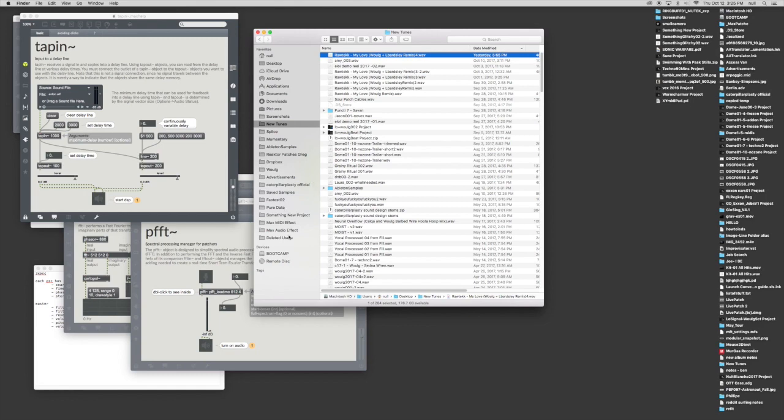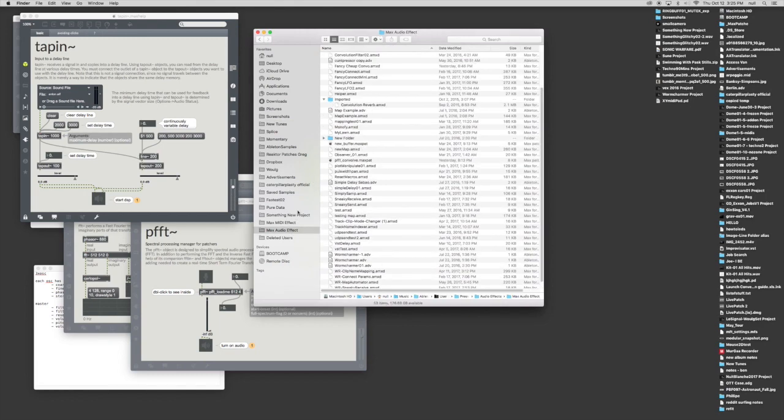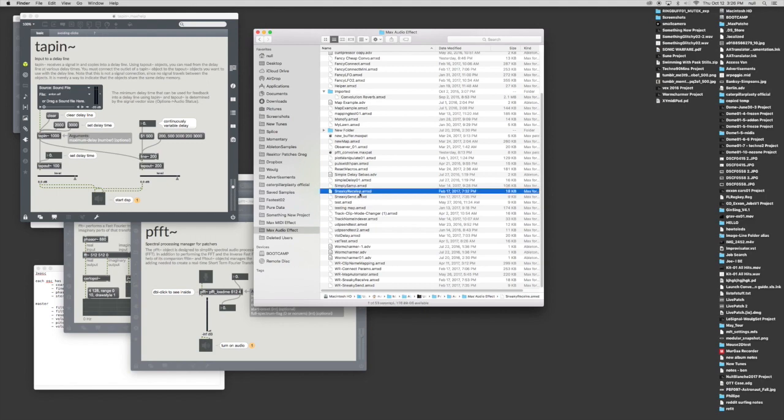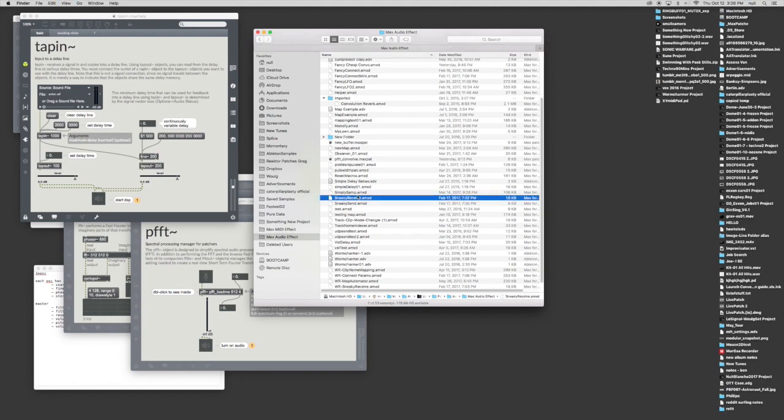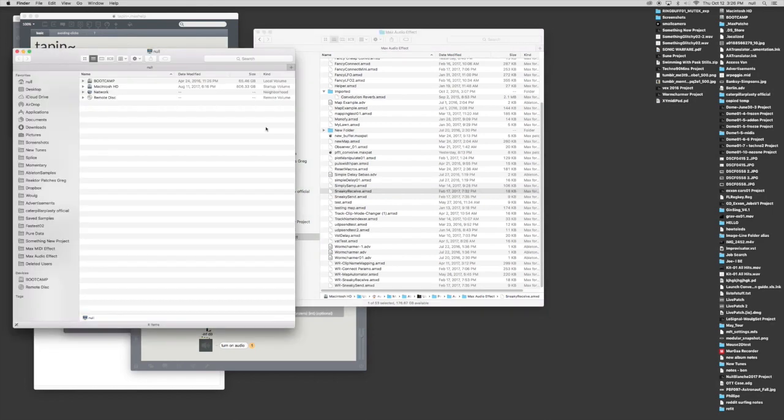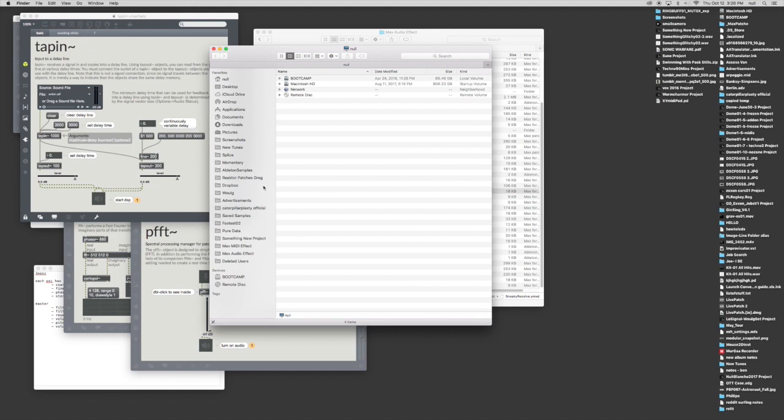Let's take one of the plugins. Let's say we have Sneaky Receive. So, we have Sneaky Receive.